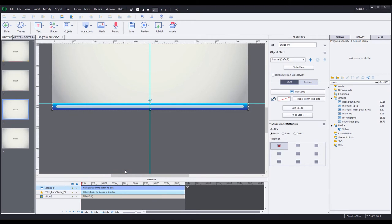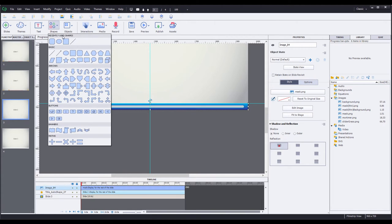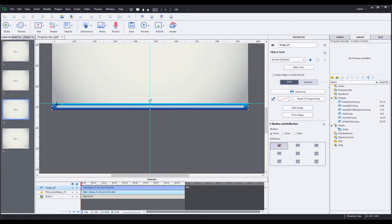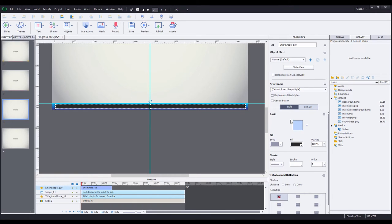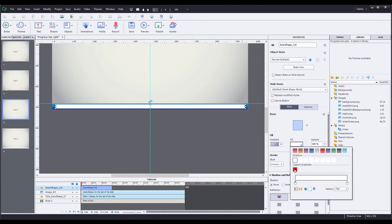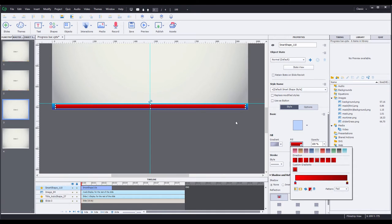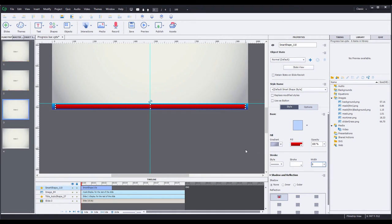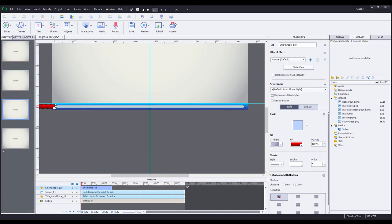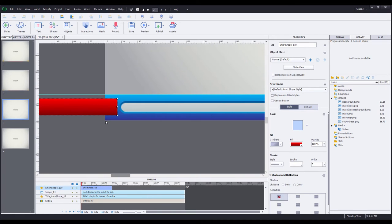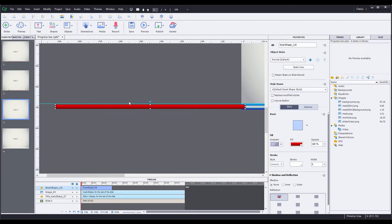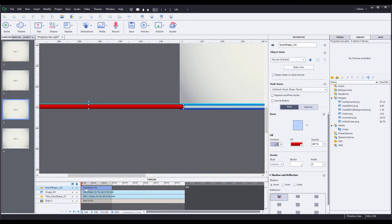For the progress bar, I'm going to go to shapes, rectangle, and then drag out a shape that's slightly larger than the hole in the mask. In the properties panel, I'm going to change the fill from solid to gradient, and choose this custom gradient I've already set up — a light red to darker red gradient. Now I'm going to change the stroke width to zero. Since this is going to move from the left to the right, I'm going to move it over to the left close to the end of the hole in that mask. I want that to be about one to two pixels to the left of the hole in the mask. I want this to be below the mask, so I'm going to grab it in my timeline and drag it down below.